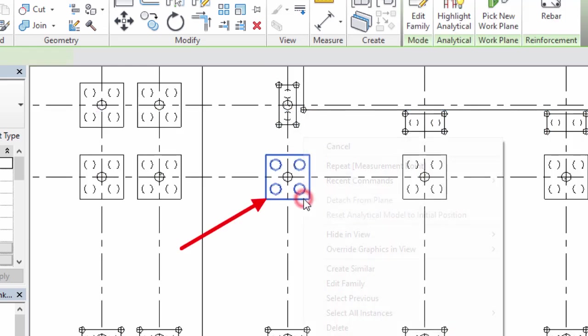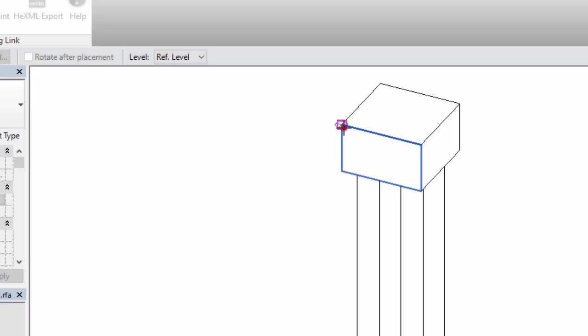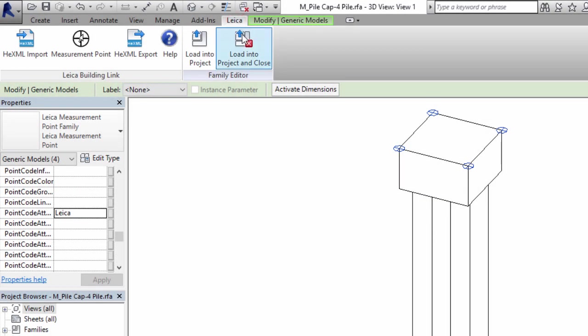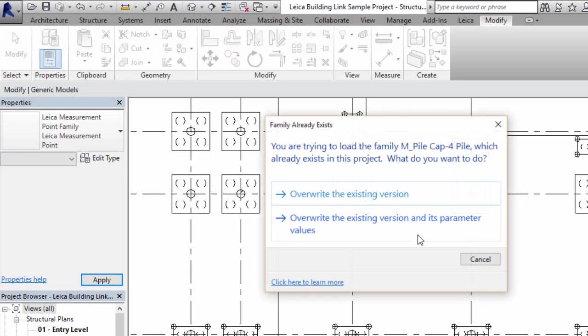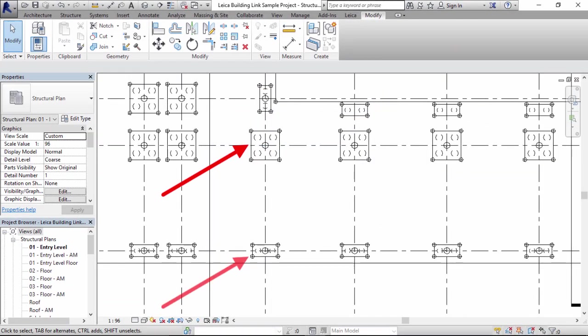With that done we then repeat the process for the 4-pile pile caps. So all we have done is defined points on two different pile caps but the result we have is points allocated for every single pile cap in the entire drawing.